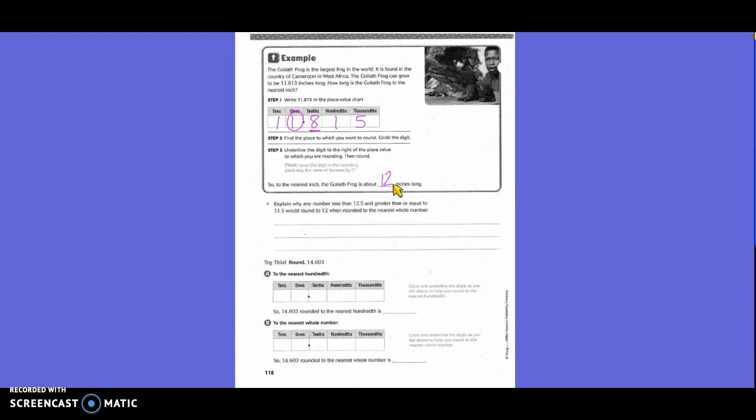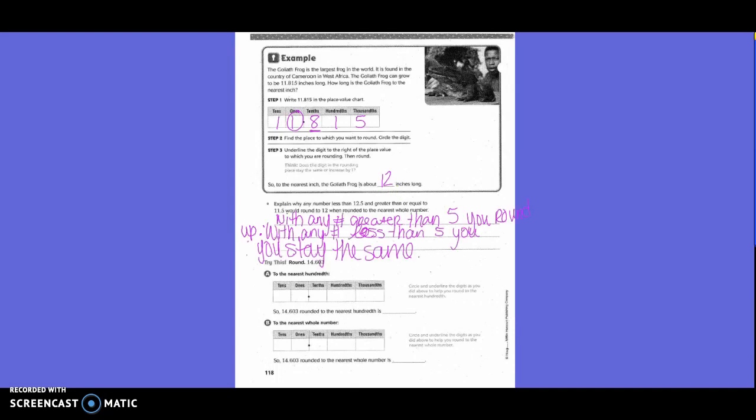Explain why any number less than 12.5 and greater than or equal to 11.5 would round to 12 when rounded to the nearest whole number. With any number greater than 5, you round up. With any number less than 5, you stay the same.